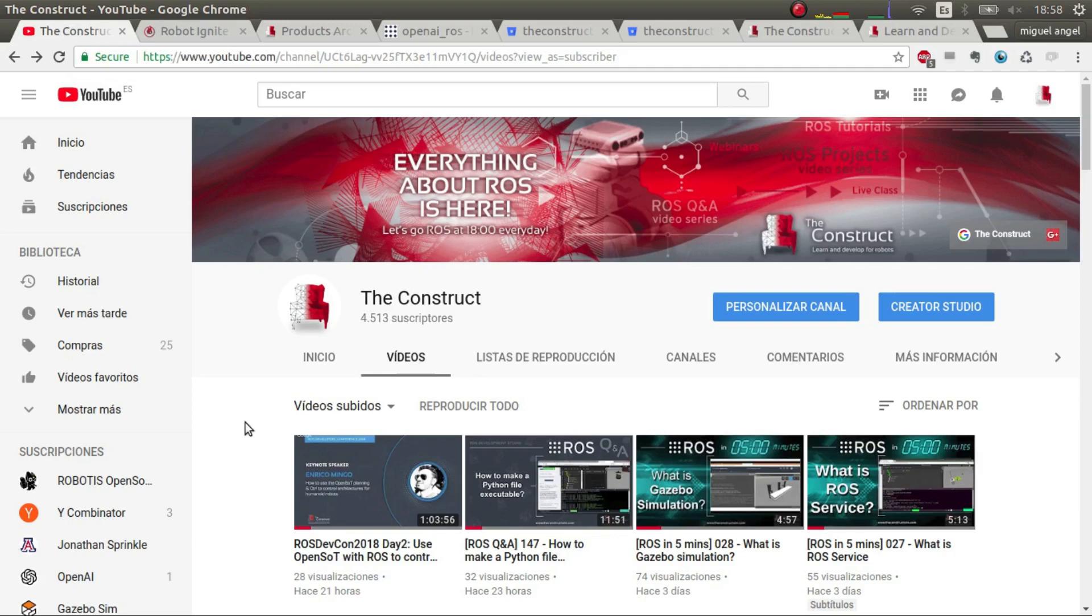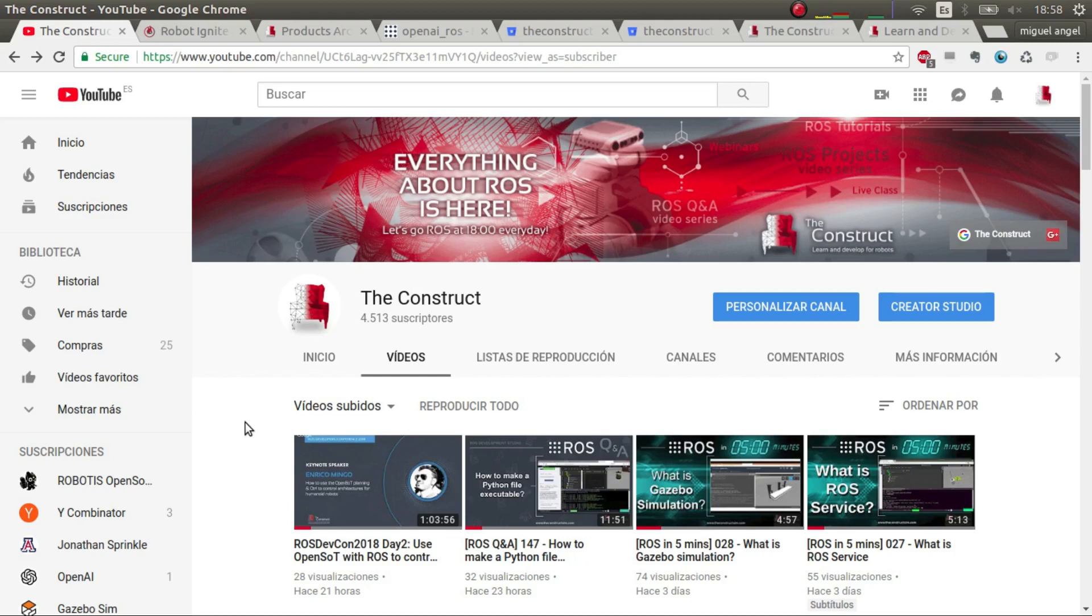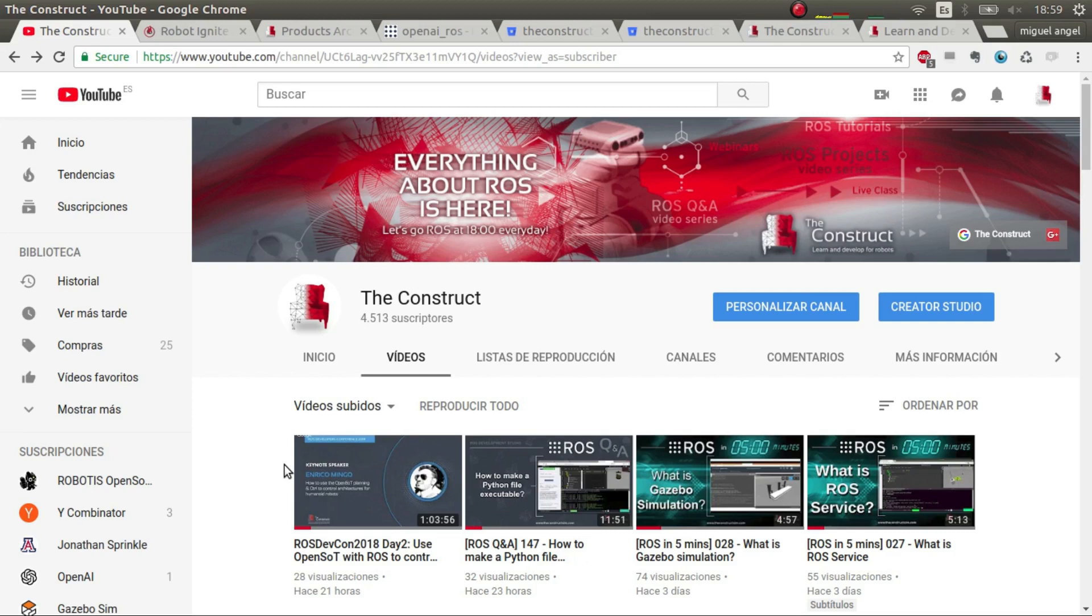Welcome again ROS developers and welcome to this video update on OpenAI ROS package, precisely on the TurtleBot 2 videos that we first did for this series. If you want to learn anything about ROS, The Construct is your YouTube channel. Here you can learn about autonomous driving, manipulation, perception, loads of topics, so please check it out.